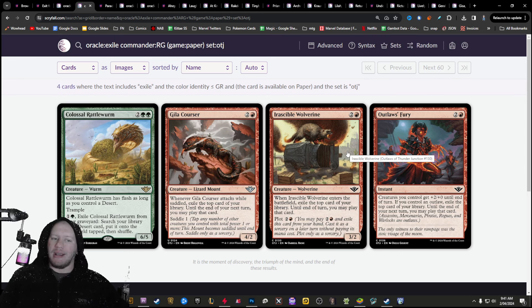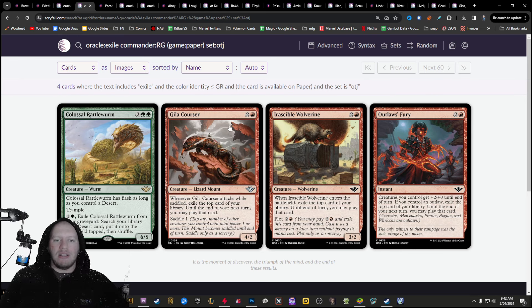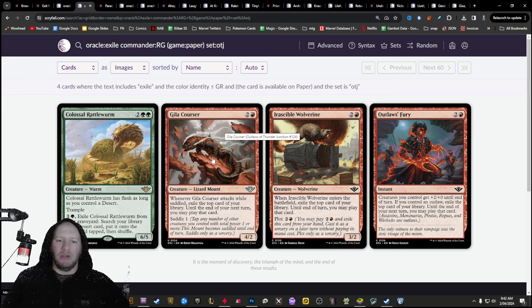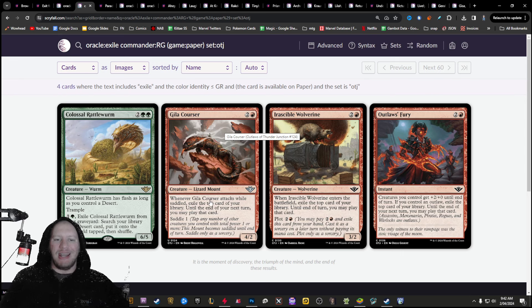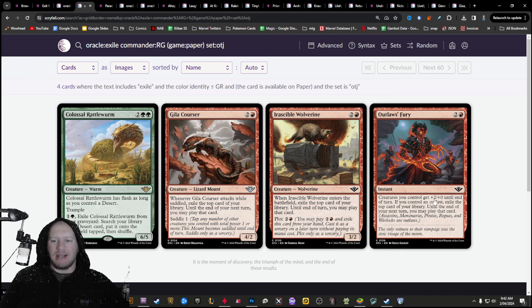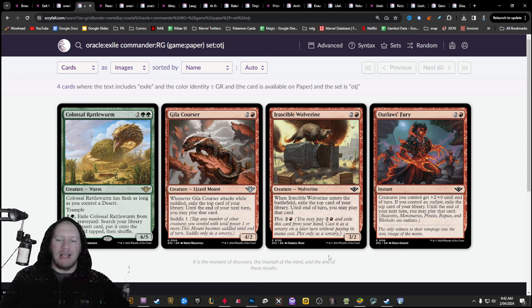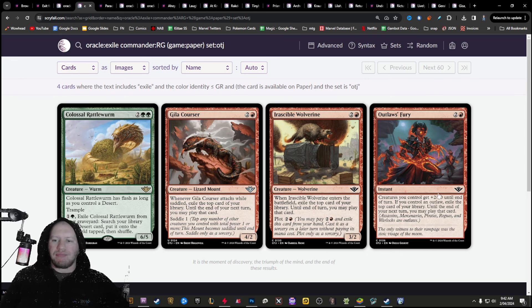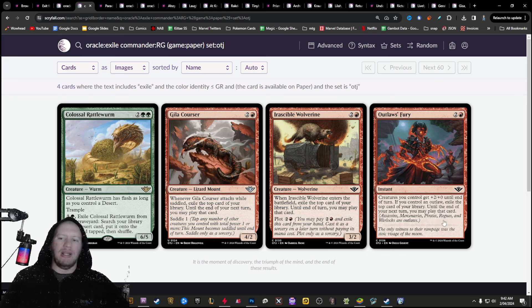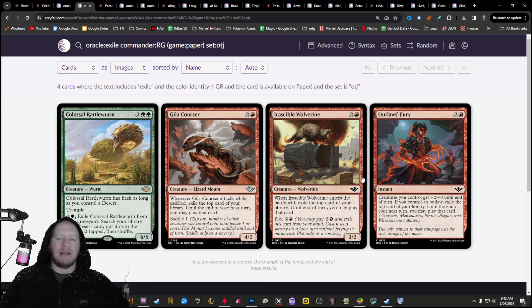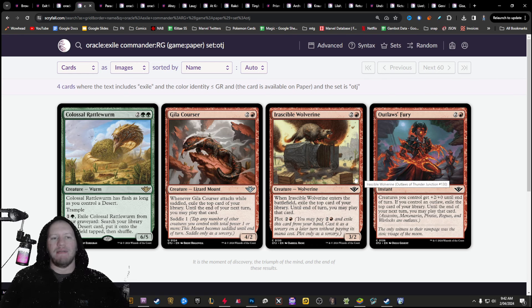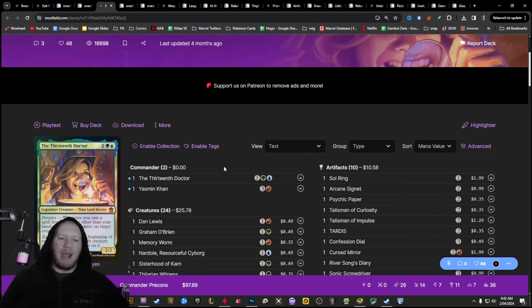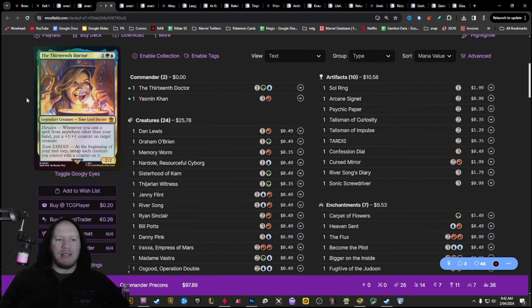The next one here is the cards that from Exile. So there's a number of different cards that play stuff from Exile. So for example, there's Jissa Corsa here, Gila Corsa, the lizard mount. Whenever it attacks, you can Exile the top card from your library and then you can play it until the end of your next turn. We've got this one here, Exile the top card of your library until next turn you can play it. And then also here, if you control an outlaw, you get to Exile the top card of your library. So there's a few different cards that Exile stuff from the top to be able to play for the future.